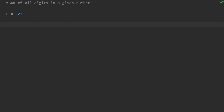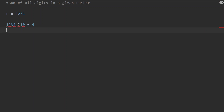This is the mathematical logic. We use the modulo operation — modulo of 10. For example, 1234 modulo 10 gives a remainder of 4. Then n becomes 123, and 123 modulo 10 gives a remainder of 3.